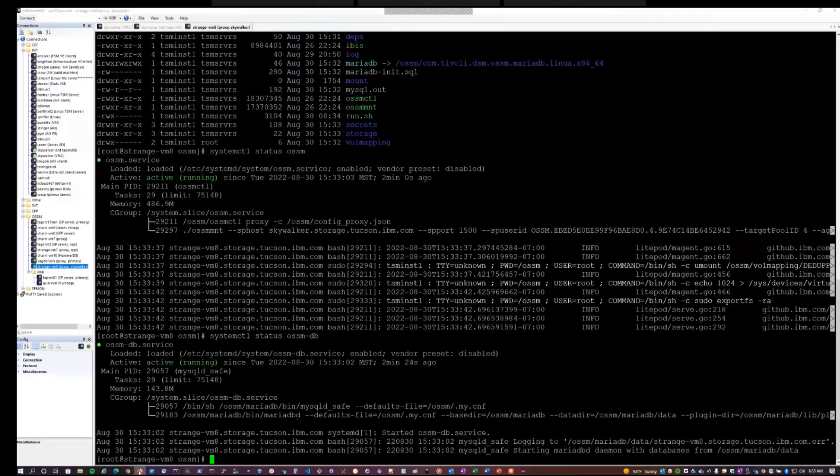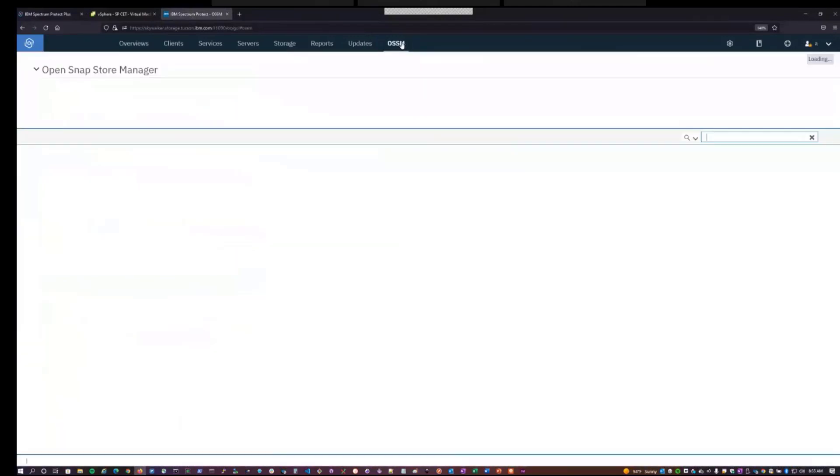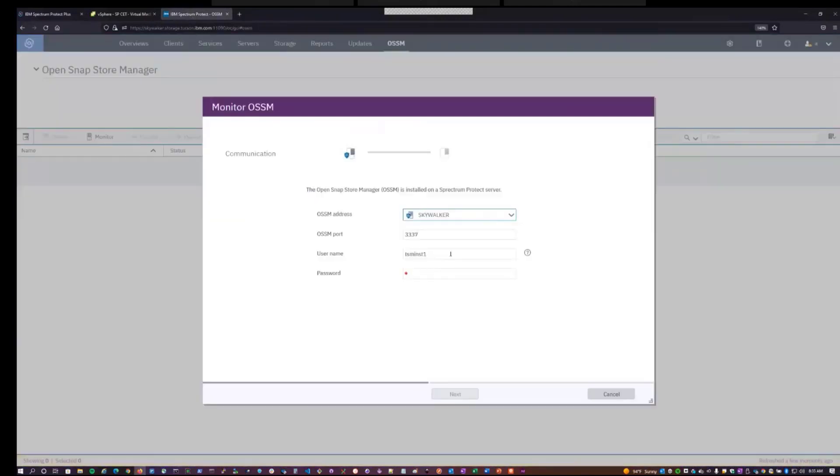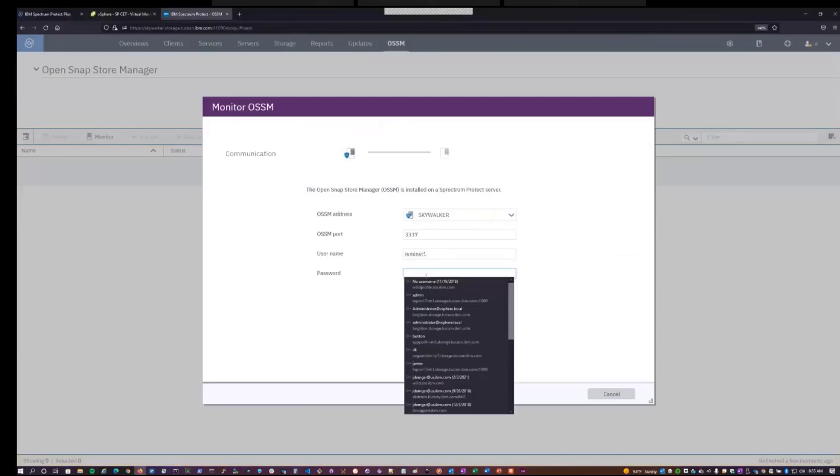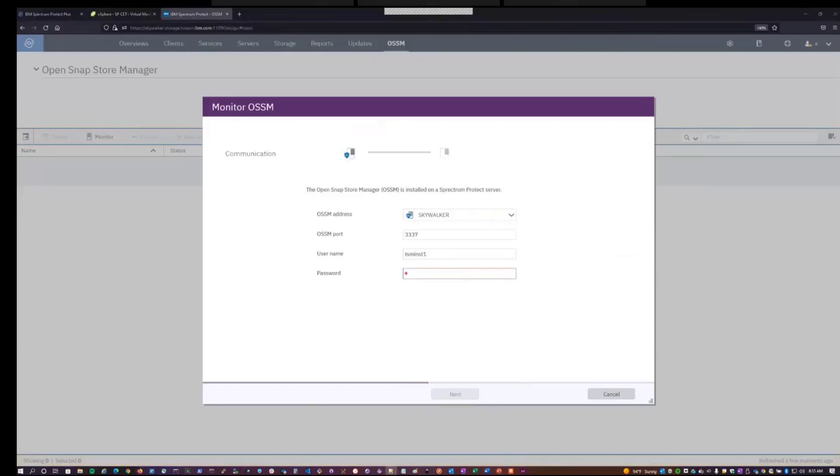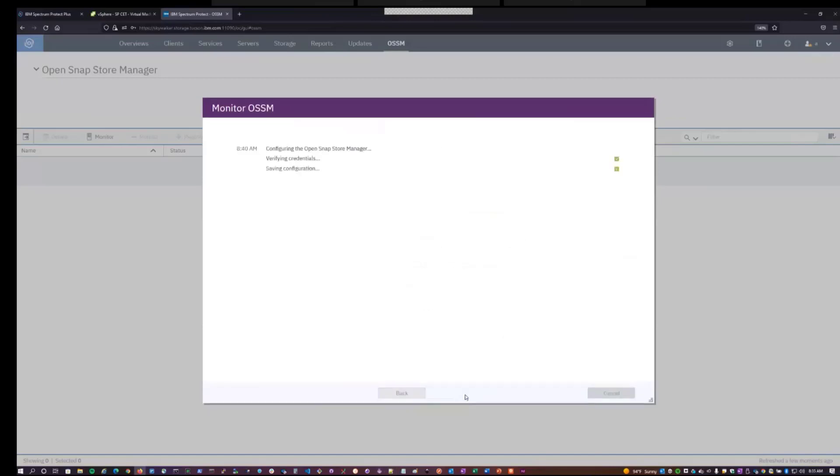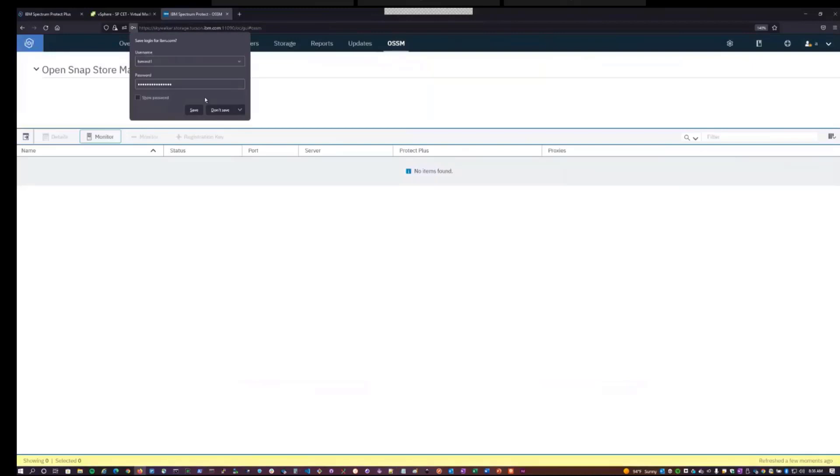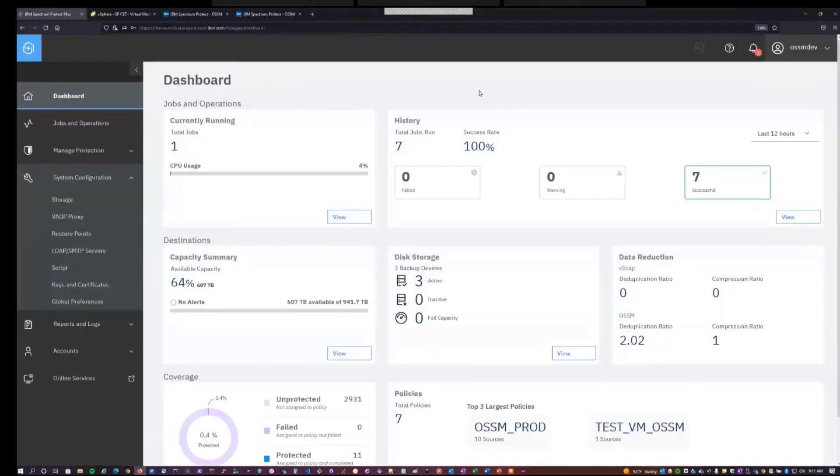From the Spectrum Protect operations center, you can actually add proxy systems for monitoring. So I can hit monitor. You actually enter in the configuration details for your primary OSSM system. So I will enter in the username and password that the OSSM service is running under on the Skywalker system. Hit next and accept. And this will add both the primary system as well as the proxy system for monitoring. It actually takes a little bit for it to collect its first set of data.